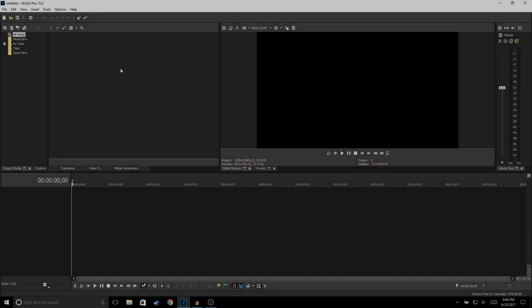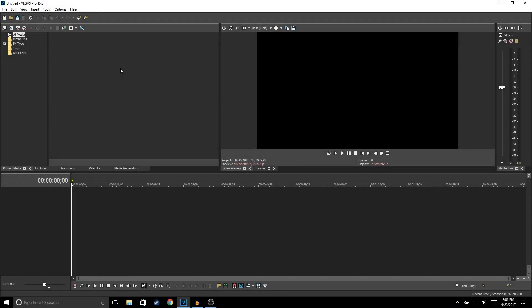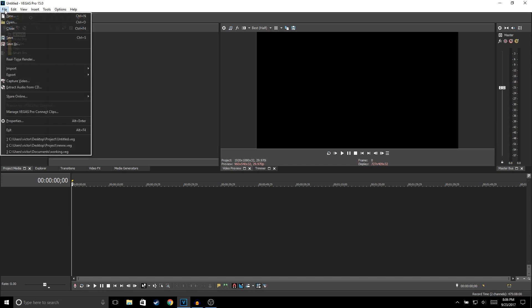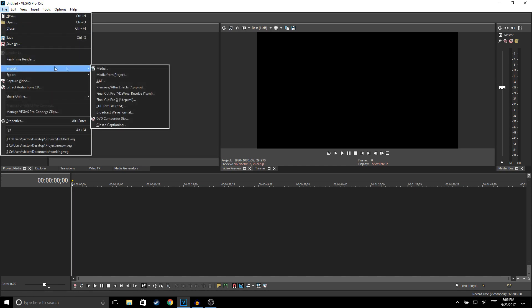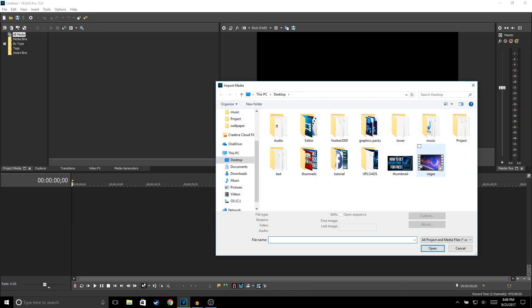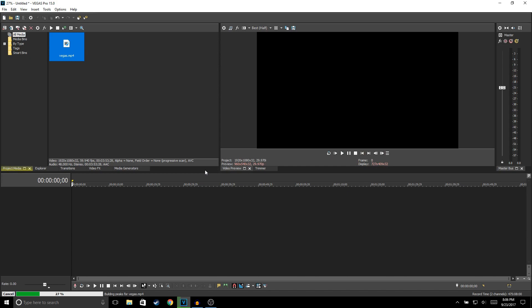When you first open up Vegas Pro it looks a little confusing, but it's actually a pretty simple video editor to use. So the first thing we're going to do is import some media into Vegas Pro. In order to do that, you go to File > Import Media and select the file that you want. Double-click and it'll start importing the video to Vegas Pro.